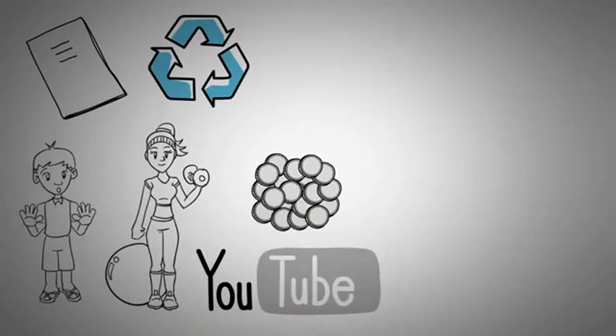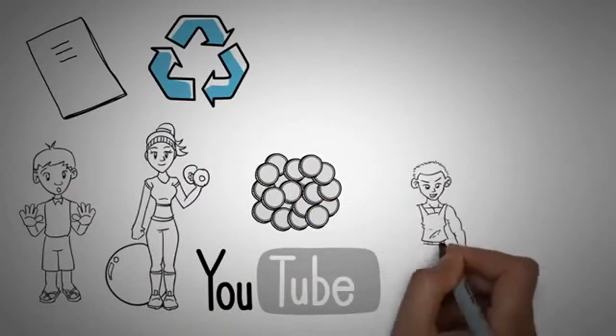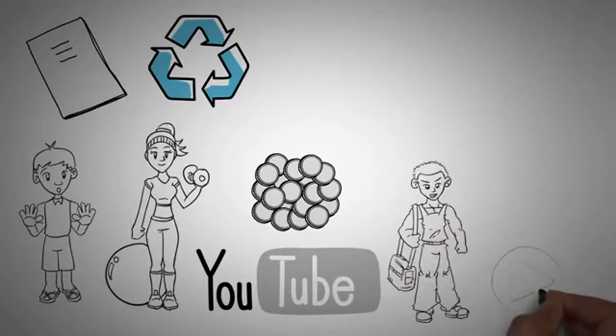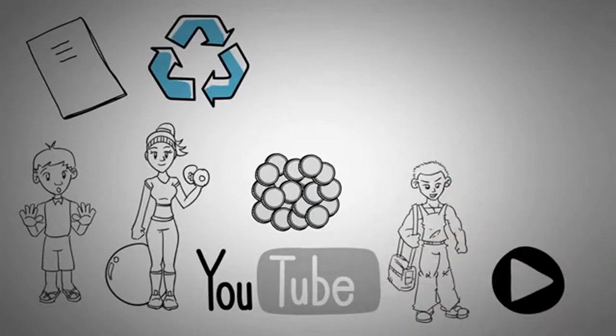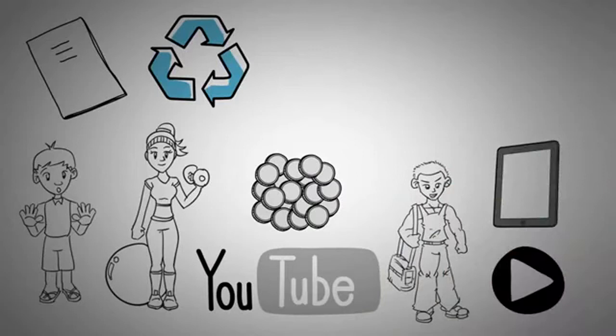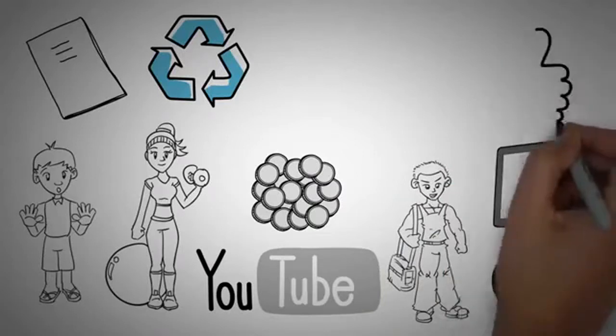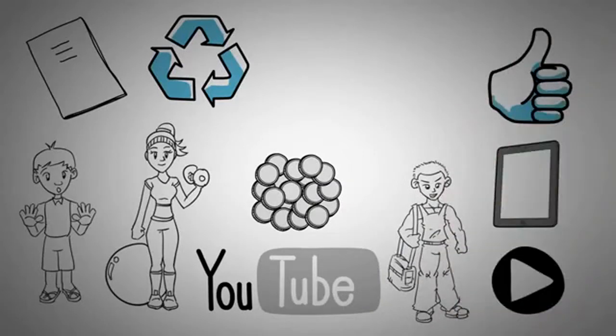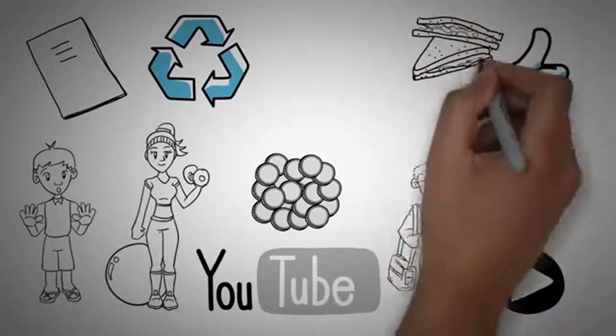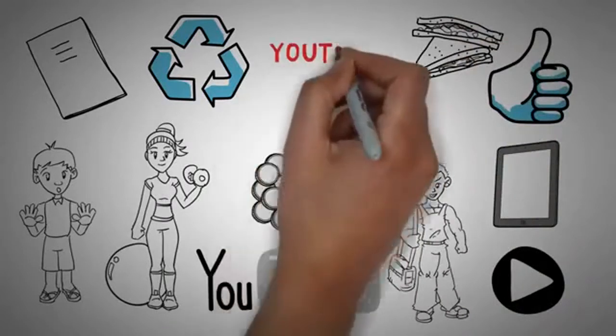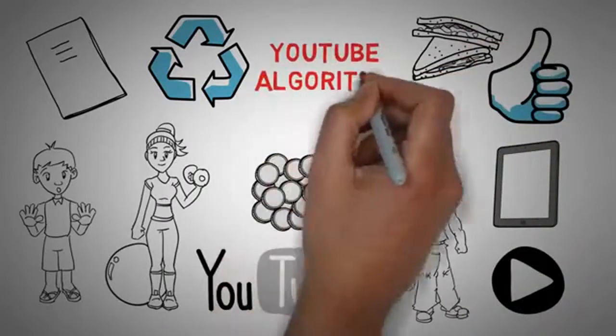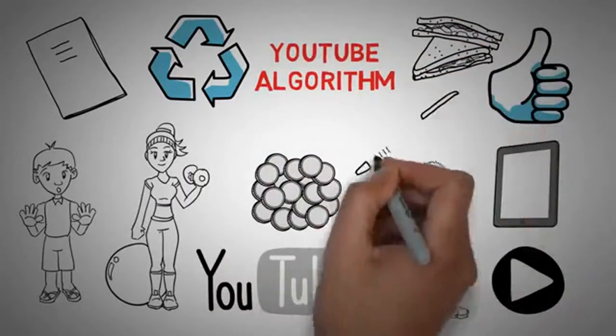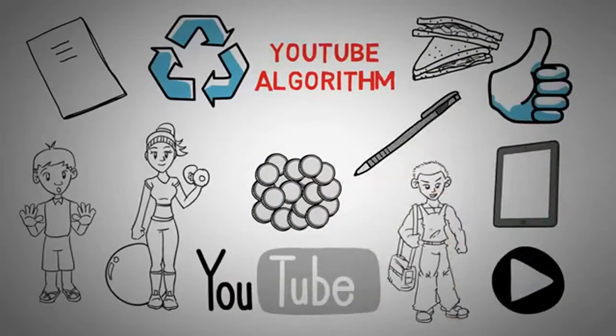So here are what your goals should actually look like. I want to work out three times a week. I want to upload high-quality videos every week. I want to publish 12 e-books this year. Those are things that you can actually do. Whereas gaining a million subscribers depends on other people. It depends on how much food you ate. It depends on the YouTube algorithm. It depends on how people react to your writing.